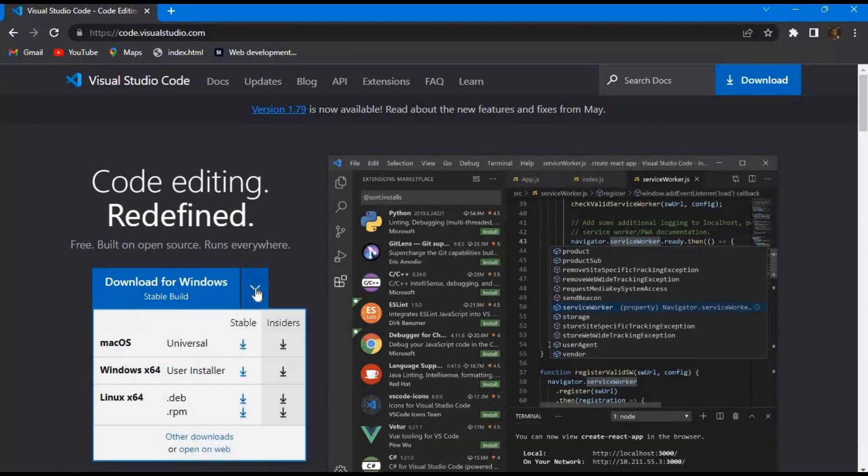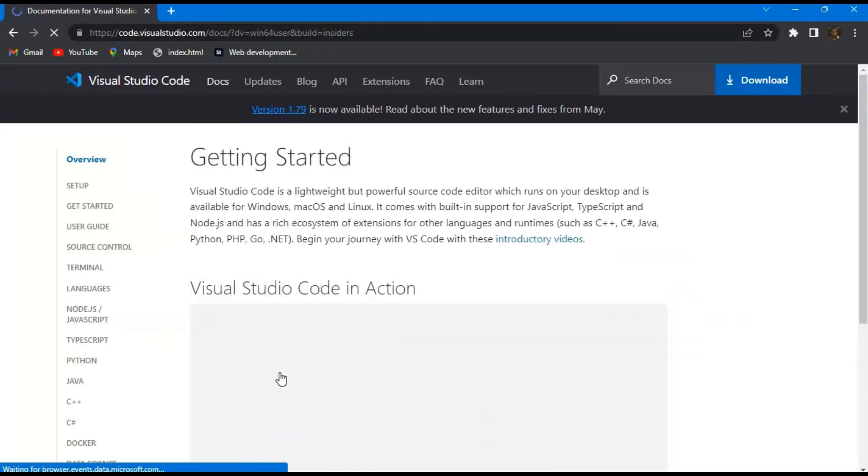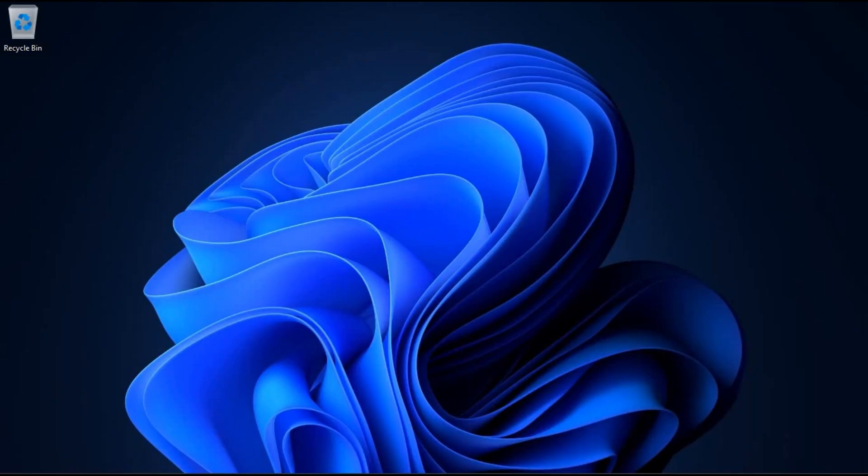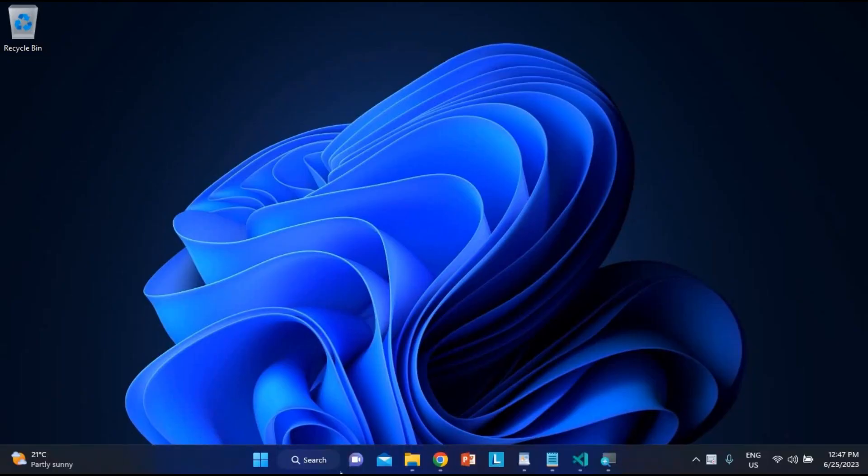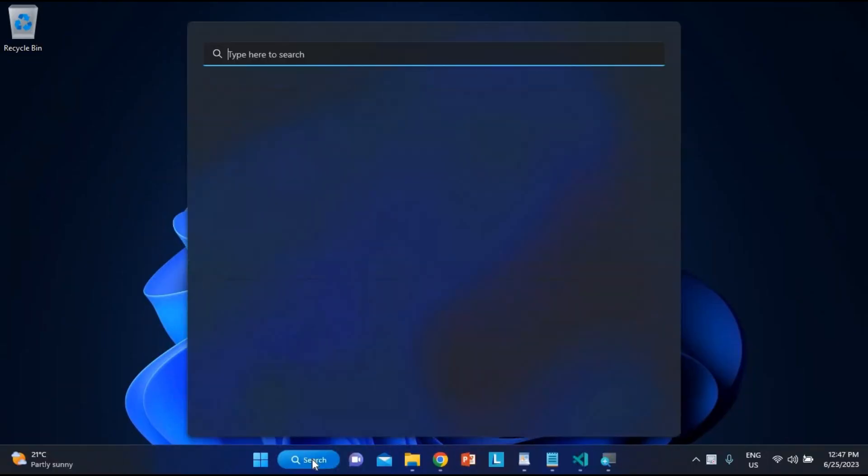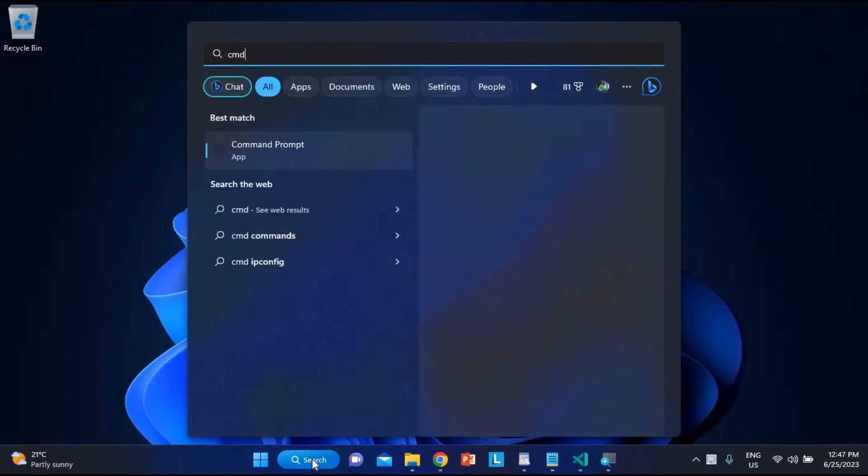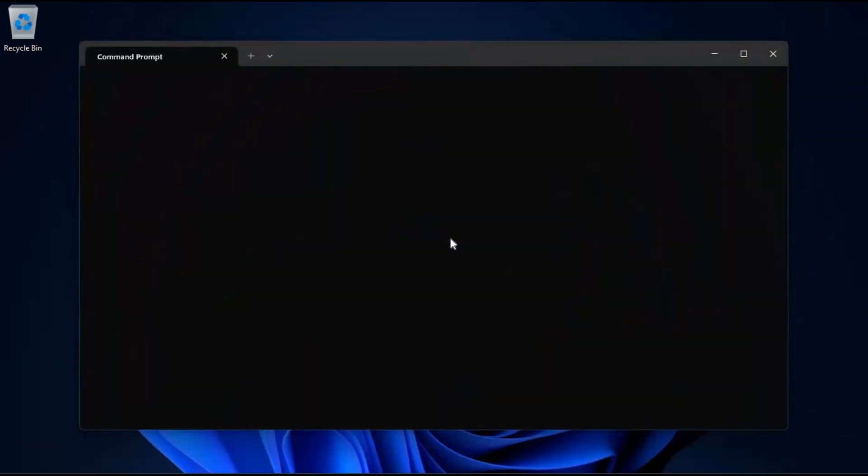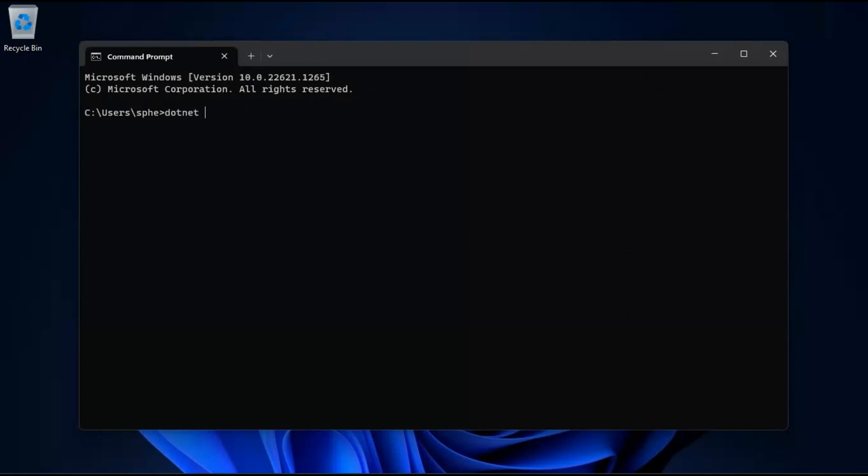Once you have Visual Studio Code installed, let's go back to the command prompt and ensure that you have the .NET runtime installed, which is essential for running C Sharp applications. Go to the search area on your computer and type CMD. Open your command prompt and enter the following command: .NET version. If you see a version number displayed, great. You're all set to proceed with the tutorial.